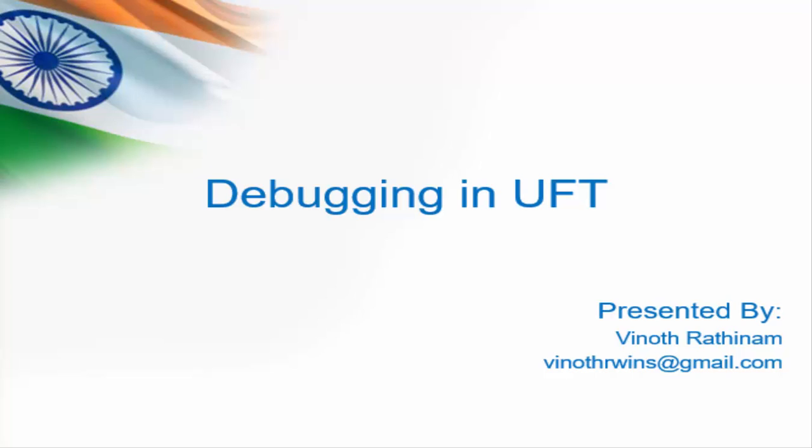They will just execute the scripts from ALM. So as an automation tester we must know all the features available in UFT for debugging.